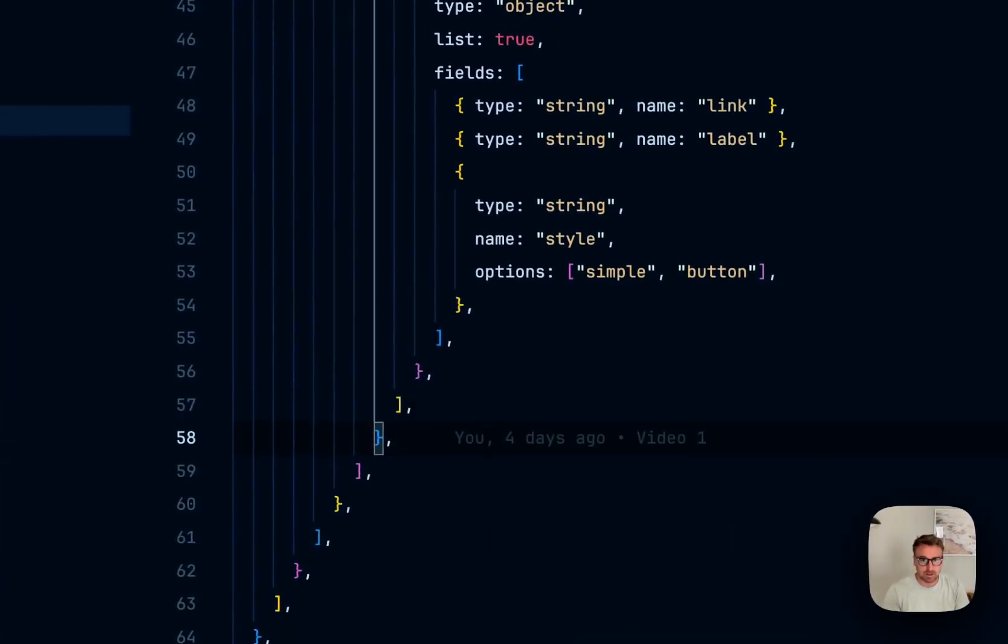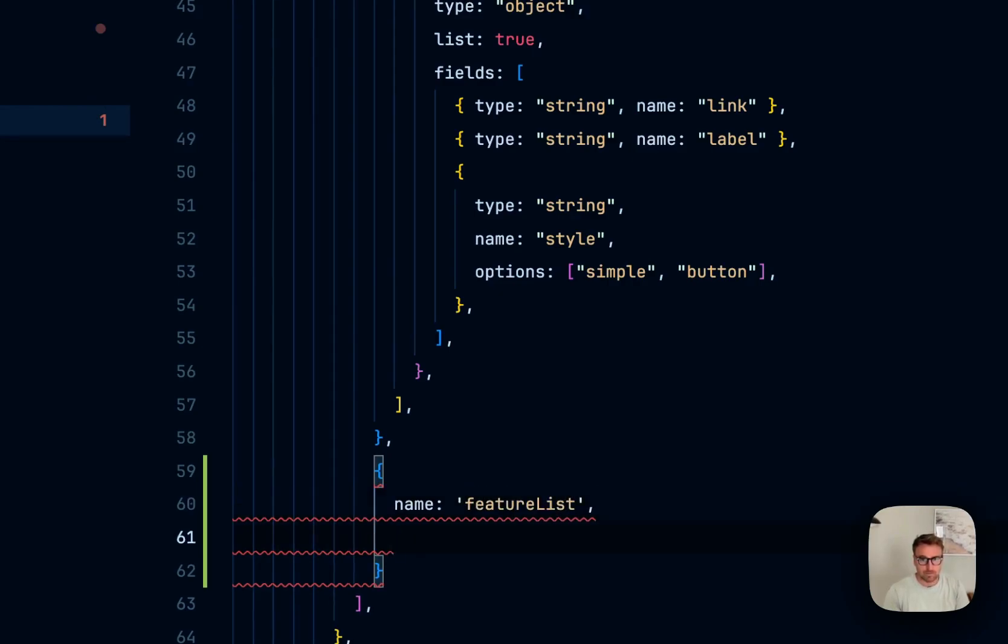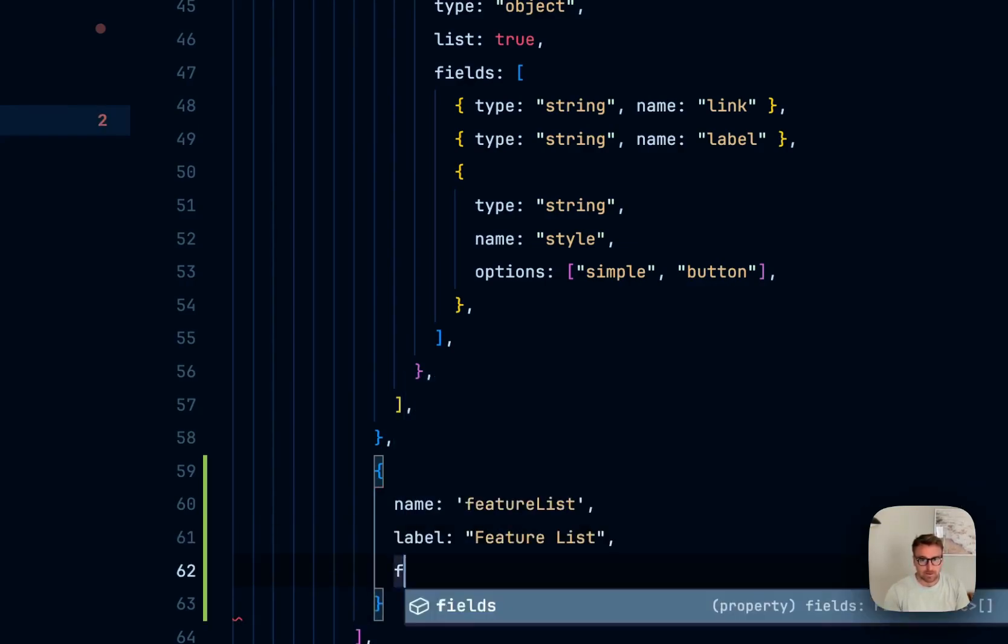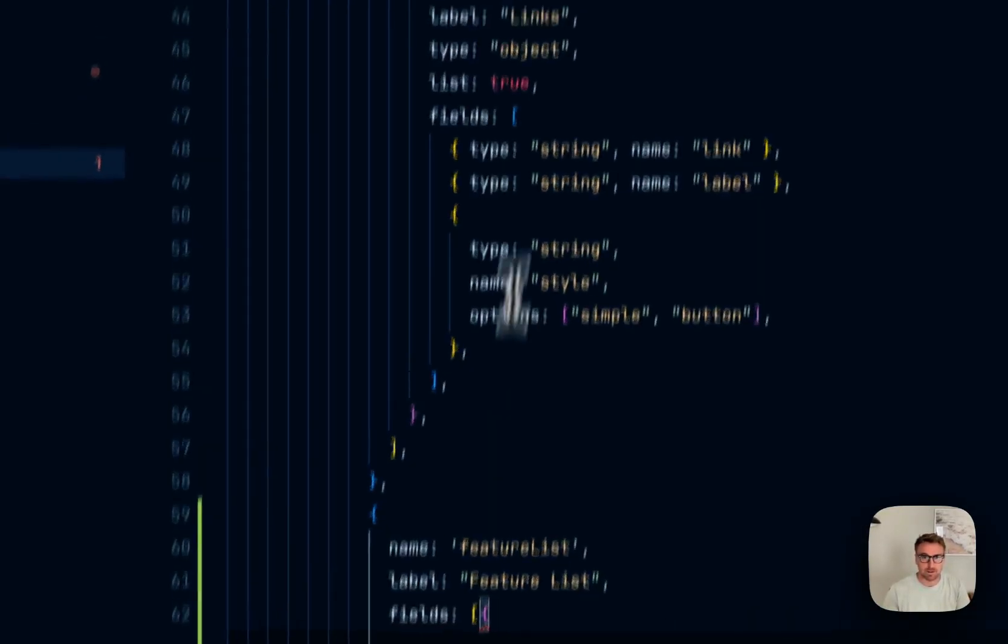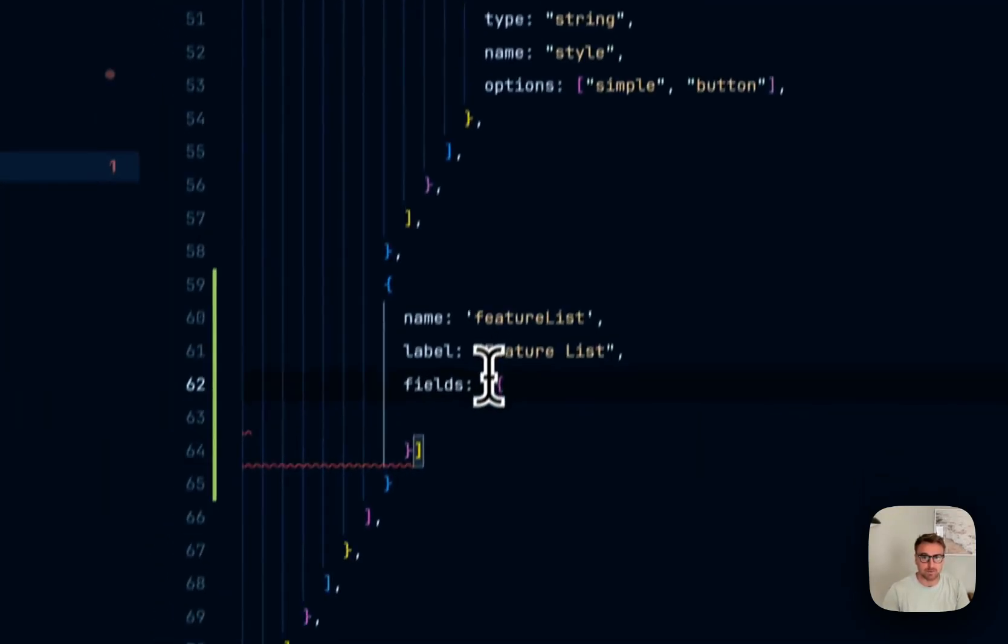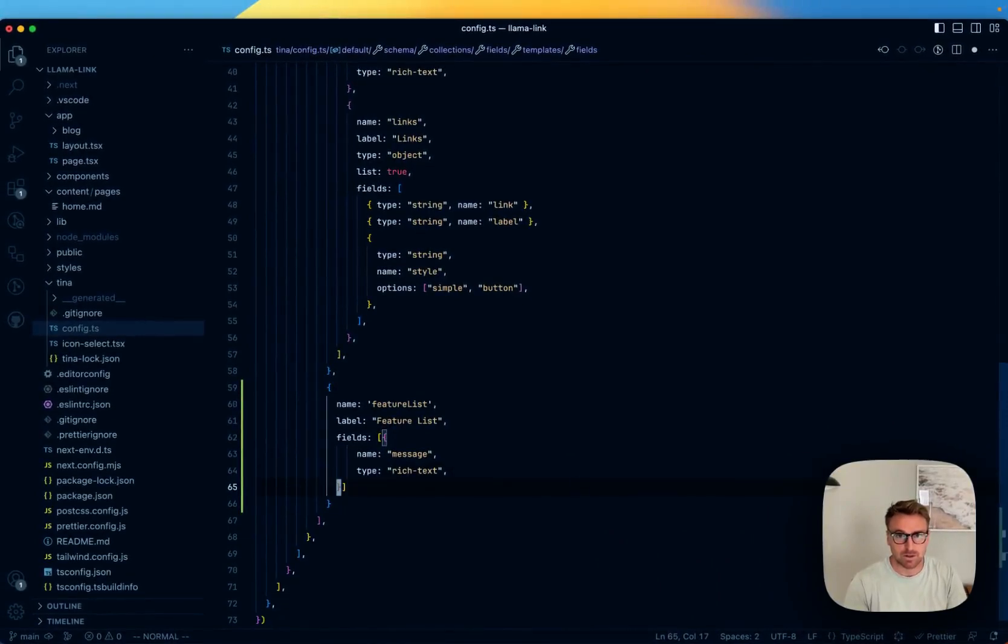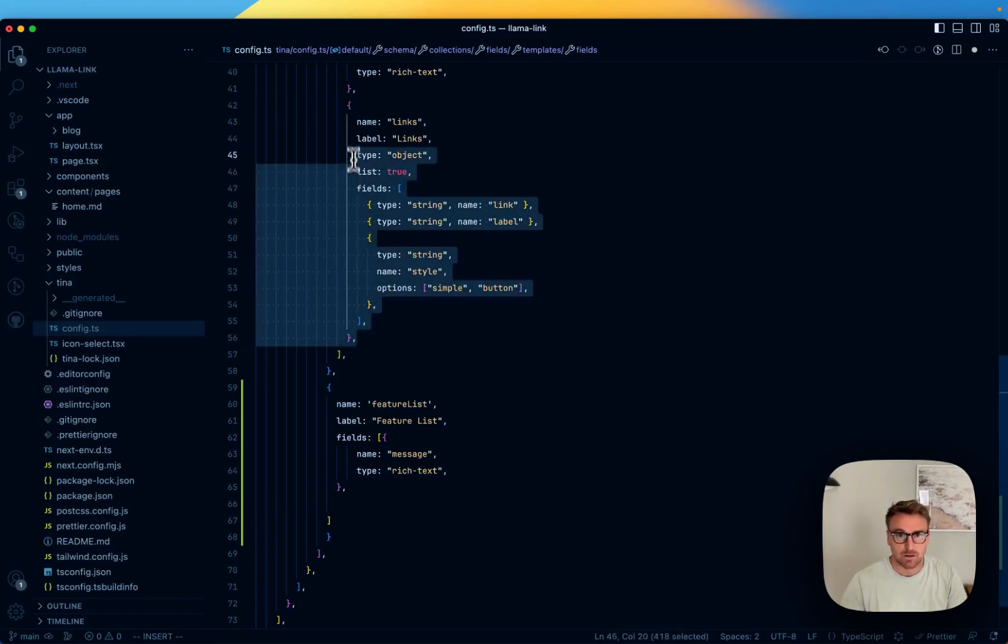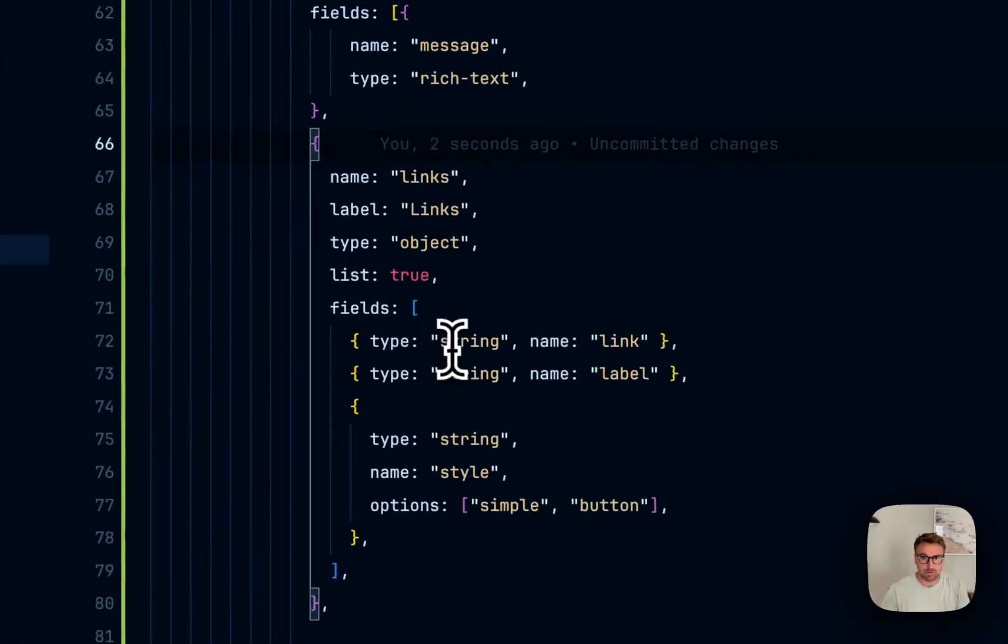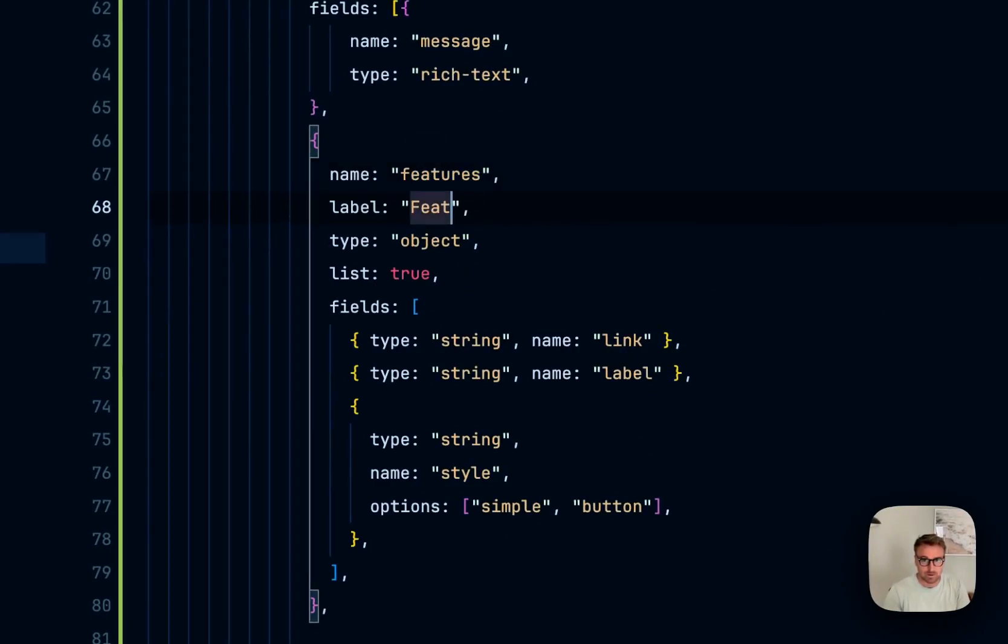So just picking up from here, we've got a new template, and that'll just be called feature list. And then it's going to have some fields. And actually, for this field, we're just going to copy. It's going to be another rich text section similar to the Welcome Hero. And actually, we're also going to copy the links because they're pretty similarly shaped to our features.